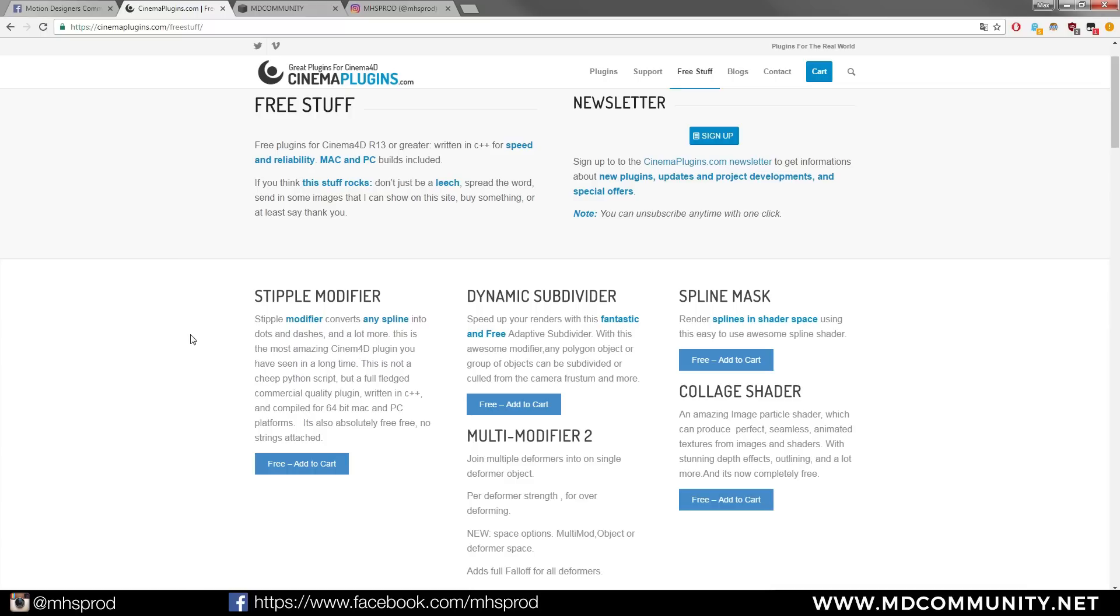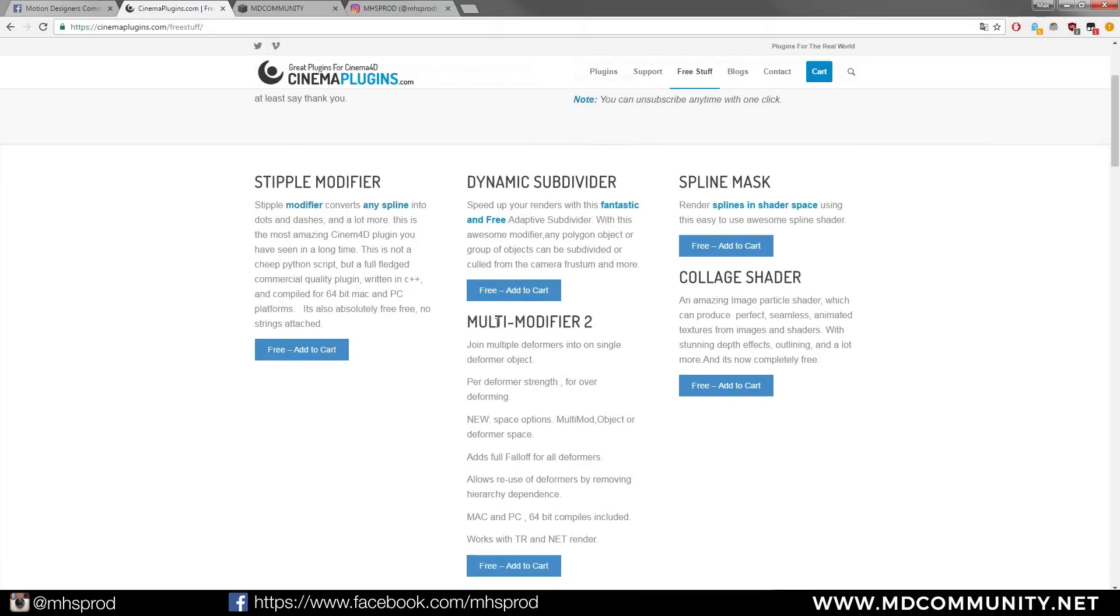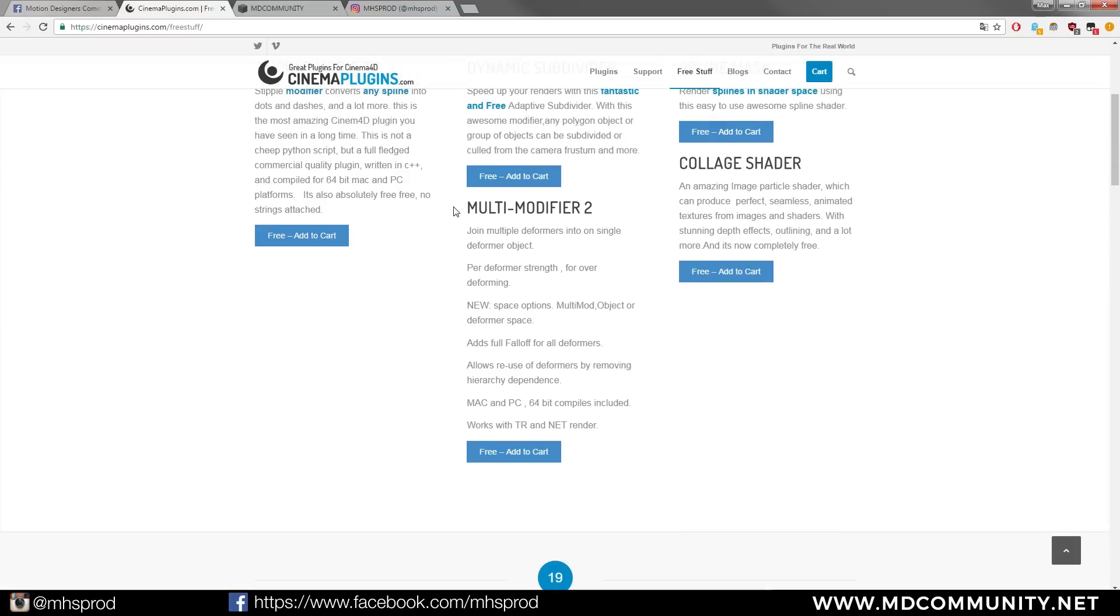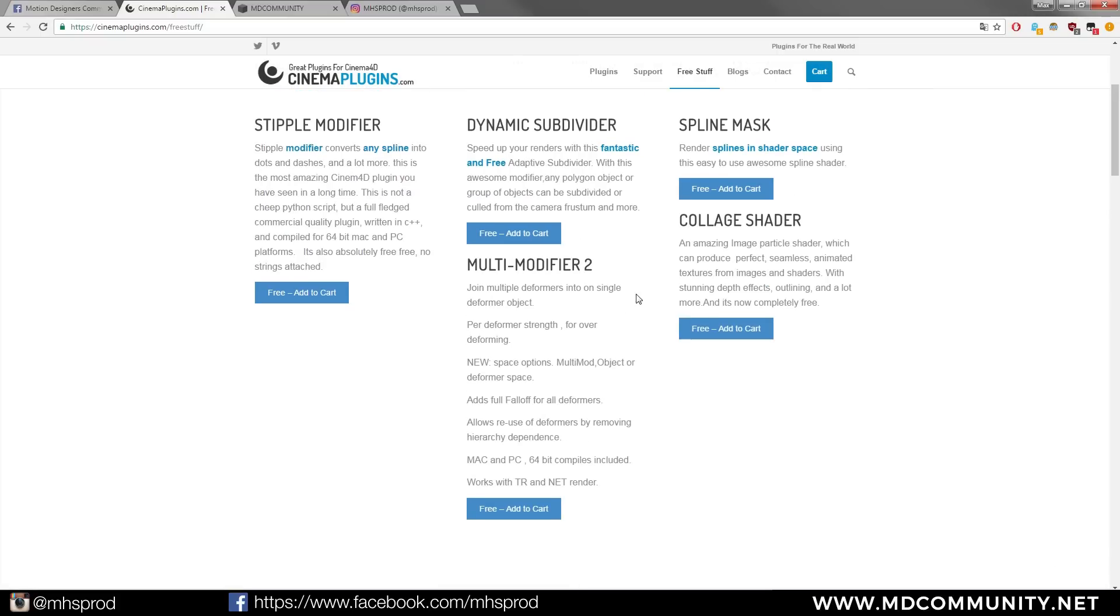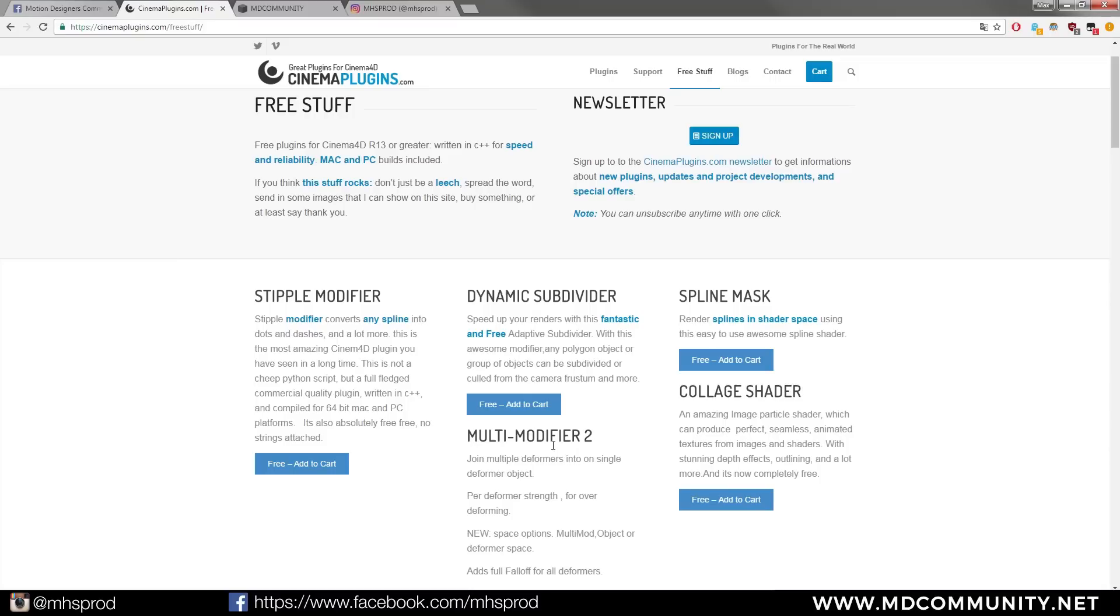You can also take a look at the other stuff like the dynamic subdivider or the multi modifier which are very great tools. This one can speed up your renders with a free adaptive subdiviser and you can join multiple deformers into a single deformer object with a multi modifier.